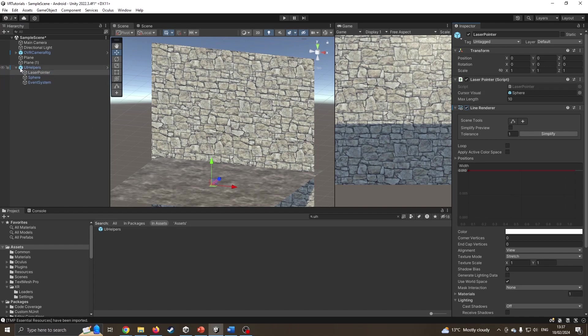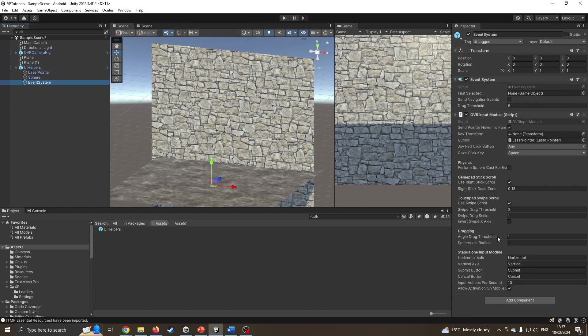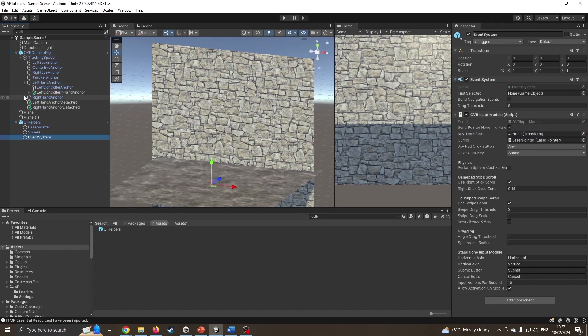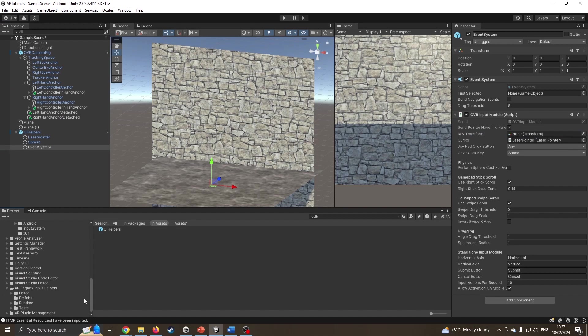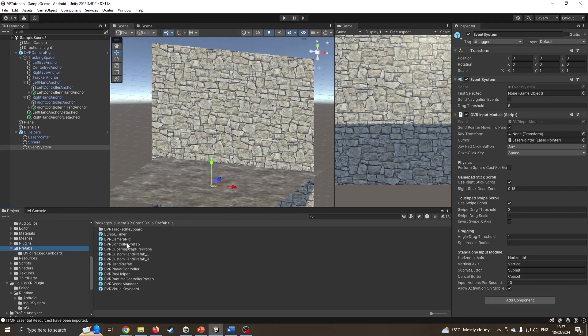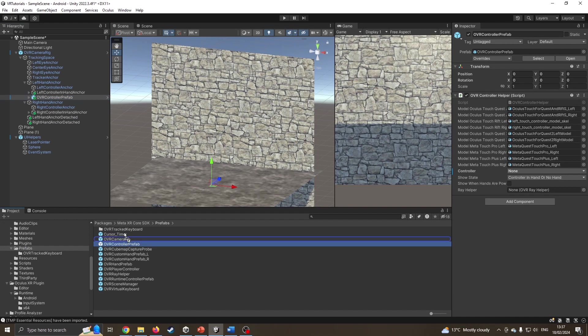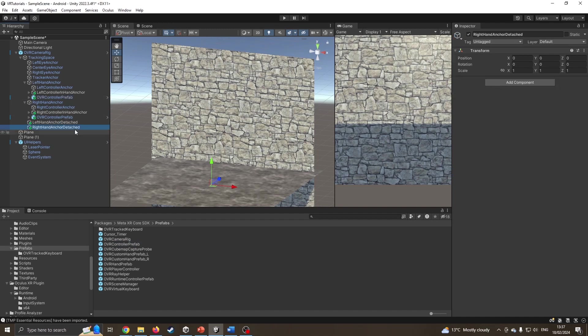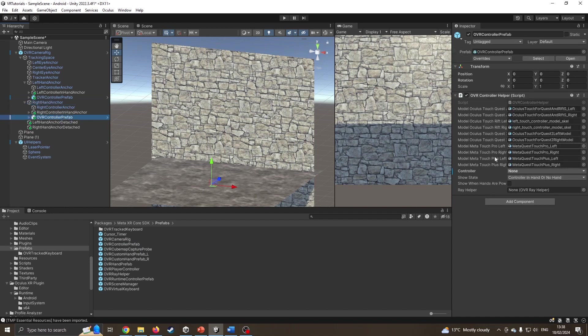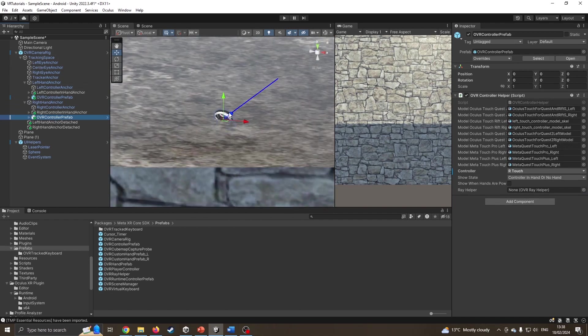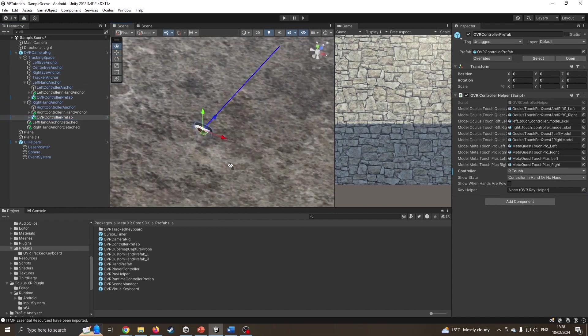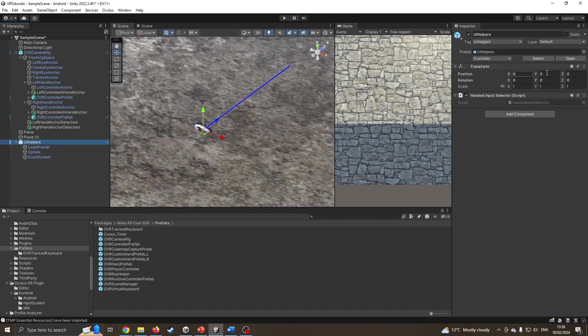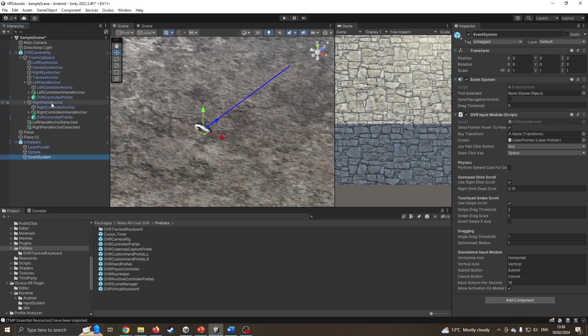I'm going to expand this, click on laser pointer and enable the line renderer so we can see our laser pointer pointing. I'm now going to click onto the event system. It wants to know where the ray transform is coming from. Because I'm right-handed, I want it to come from the right hand. I'm going to open up the tracking space, but I've not added the controllers yet, so I'm going to drag a controller prefab onto left hand and right hand, choosing left touch and right touch respectively. I'll drag my controller prefab onto the event system transform.